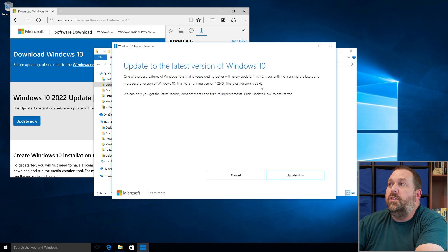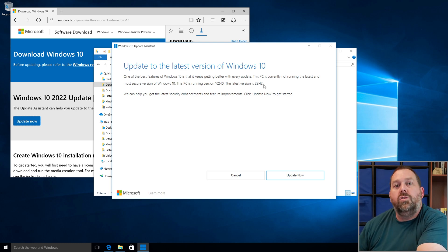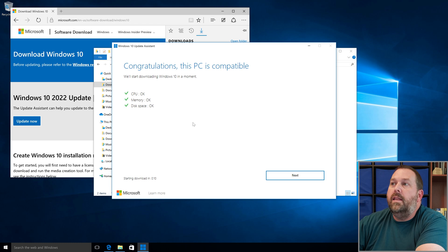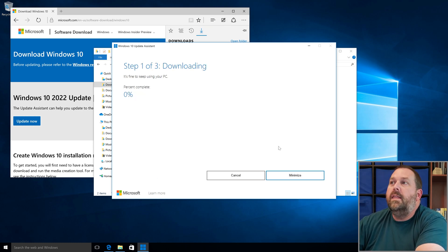It's going to go from version 10240 all the way up to version 22H2, which was the last version released for Windows 10. There are also some supplemental updates that come after 22H2. It will check the CPU, memory, and disk space, and then click Next — it's going to start downloading the file.